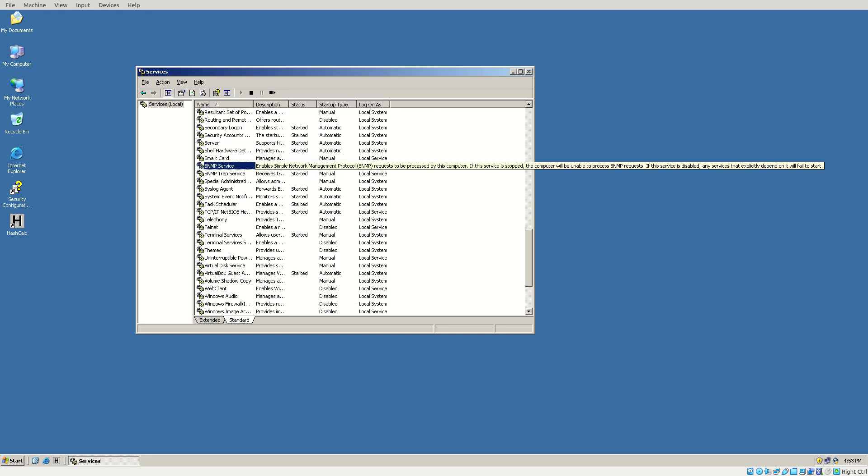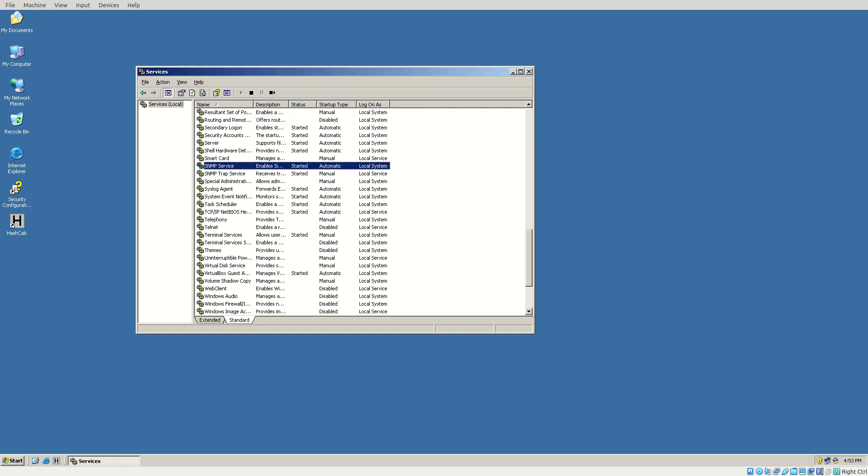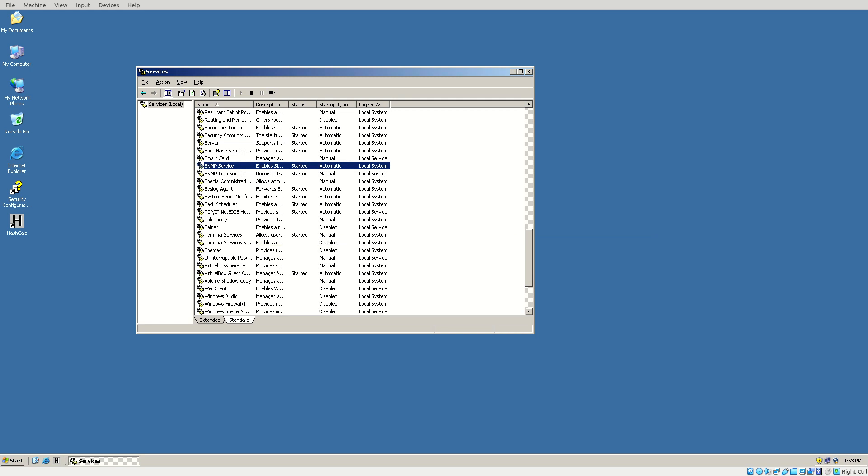Now, we probably don't even need to restart, but it's always a good idea. So we're going to choose Restart That Service, and it should just take a second to restart. Now that's done, we should be able to receive any kind of traps from our Windows 2003 system.